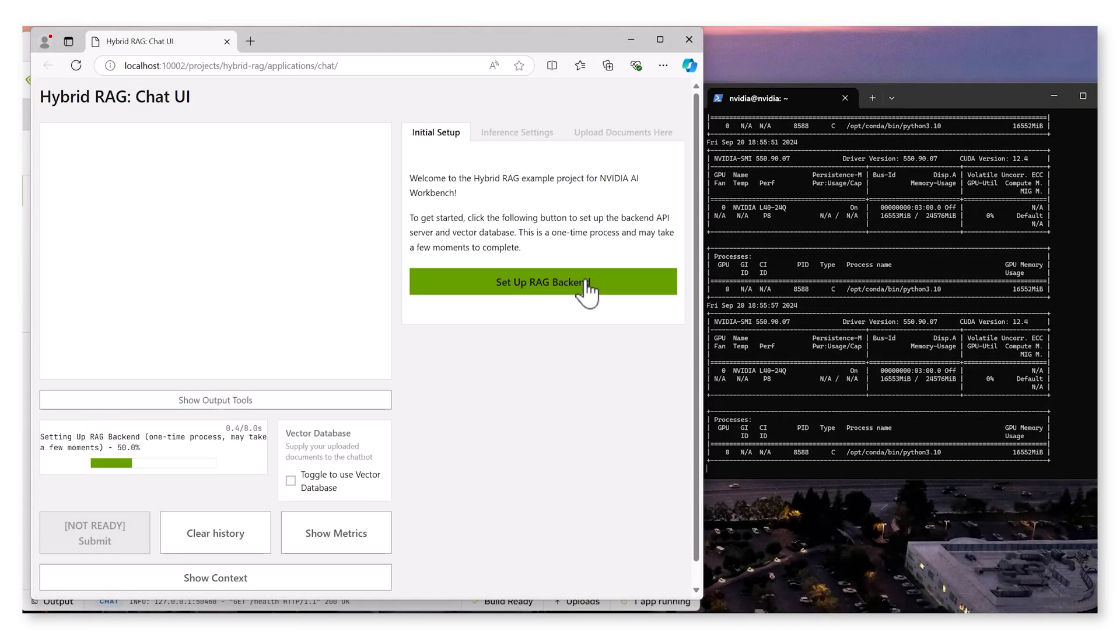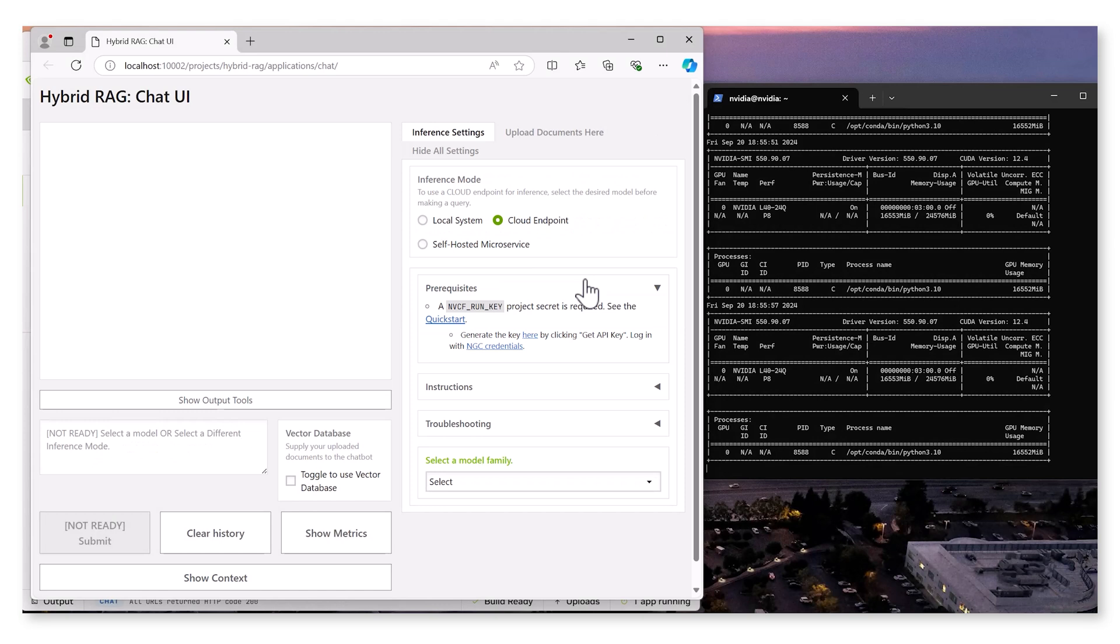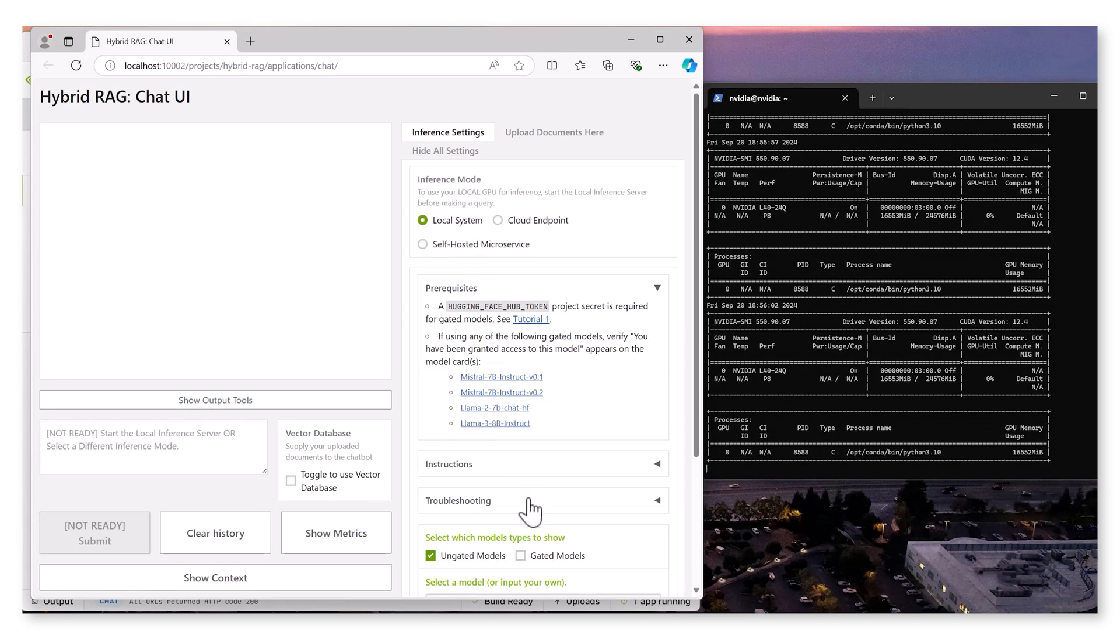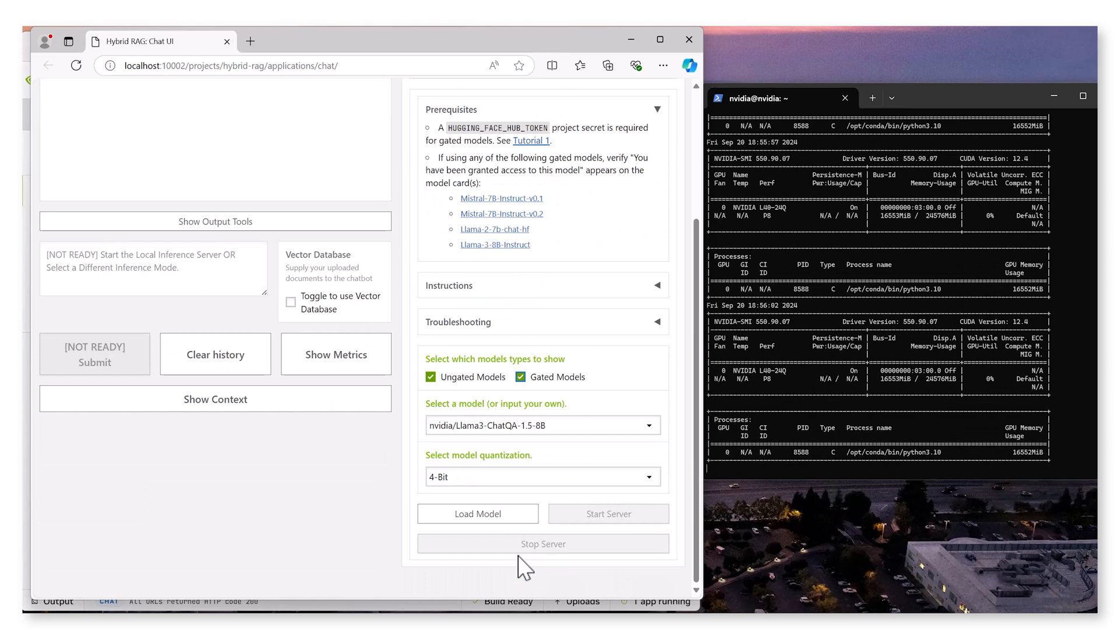Initiate the inference locally. Select LAMMA 3 8B model at 4-bit precision. Now, we see the increase in GPU memory as the model loads.